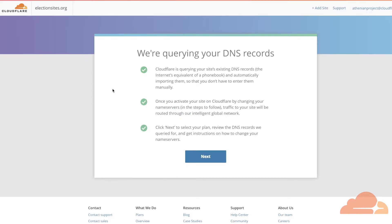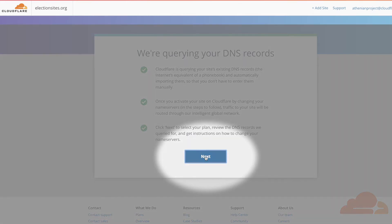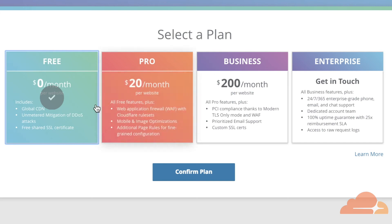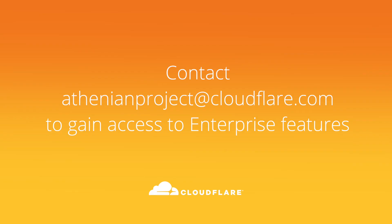To save you time, Cloudflare automatically scans and imports your DNS records. Click next, then select the free plan. Now you're in! Just send an email to athenianproject@cloudflare.com so that we can give you access to our enterprise-grade features.